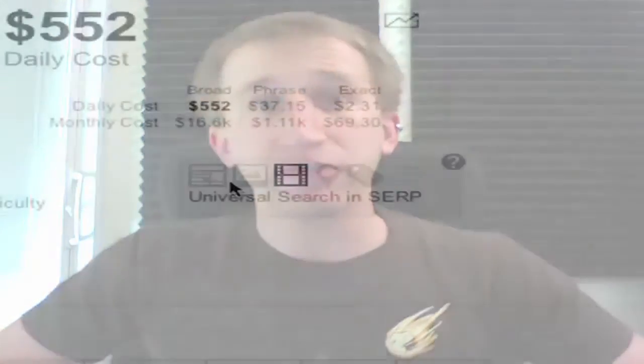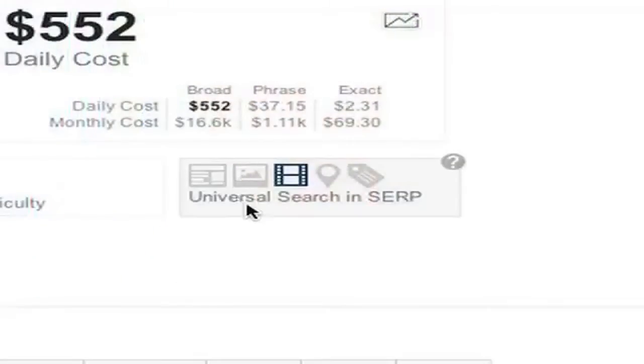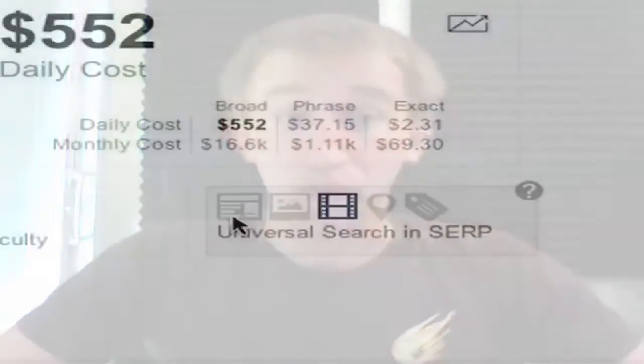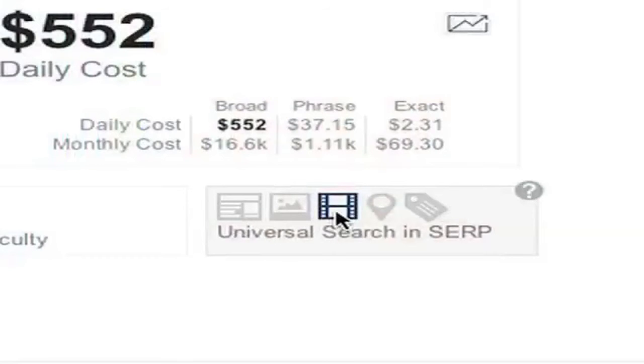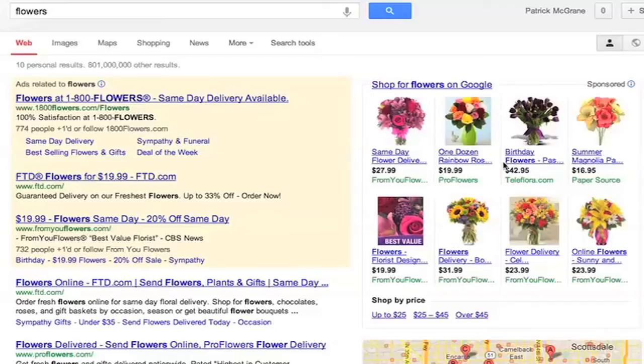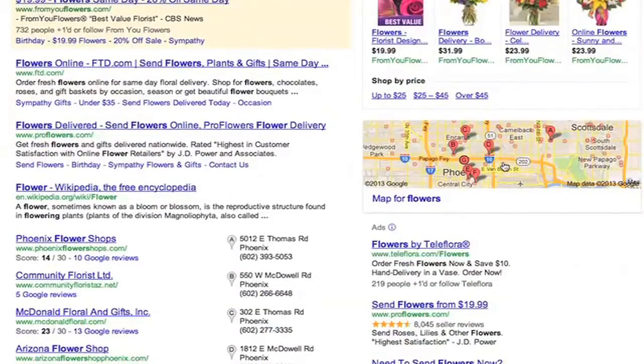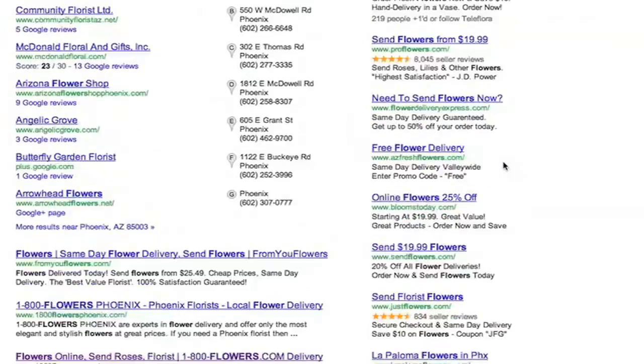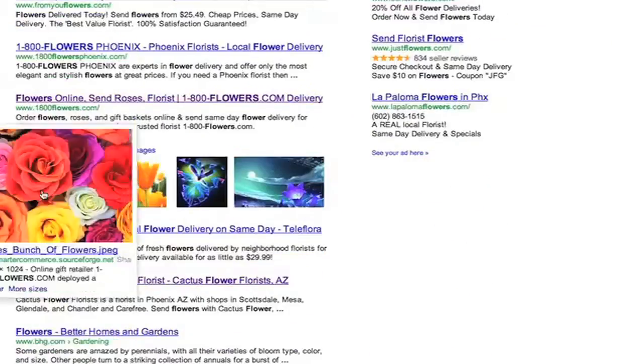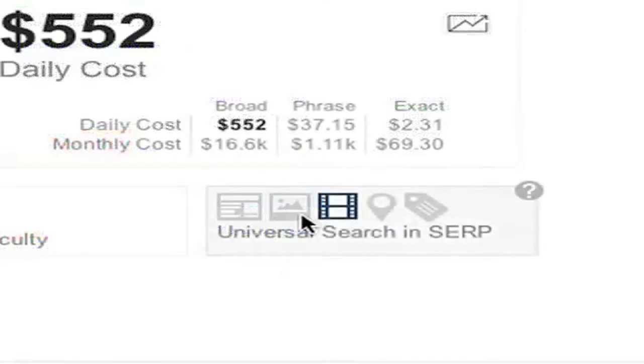Let's talk about my absolute favorite thing in the new SpyFu term page: the universal search in SERP. When searching in Google, it no longer just gives you links to pages — it also gives you Google news, images, videos, places, and shopping. Universal search is an opportunity to get new content noticed in SERP, not just traditional pages. Take note of what current content is ranking and where there might be gaps you can fill with your content.